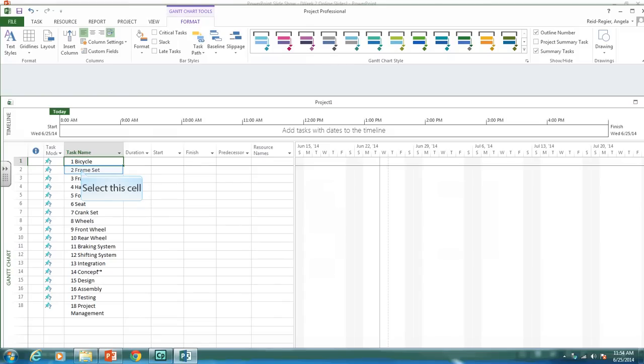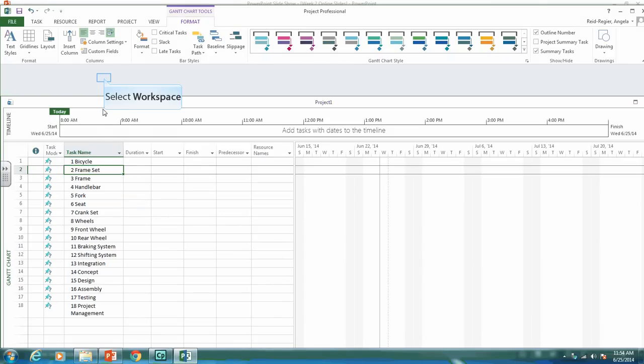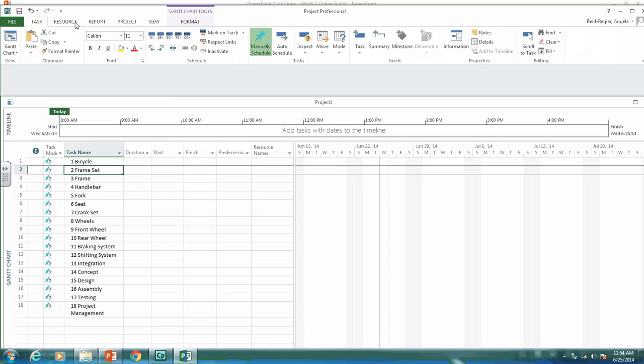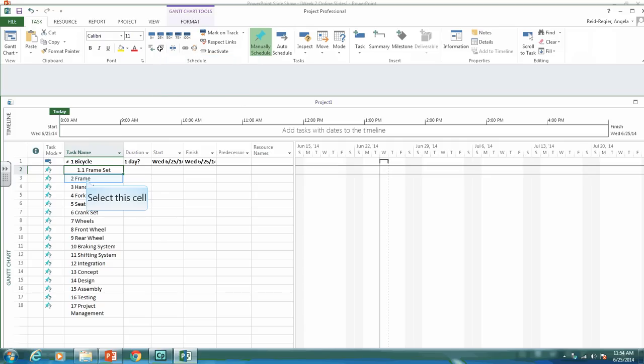So the bicycle was 1, that's good. But we want the frame set to be 1.1. So what you need to go is back to the task tab, and we're going to indent it. And as you can see, we now get the frame set.